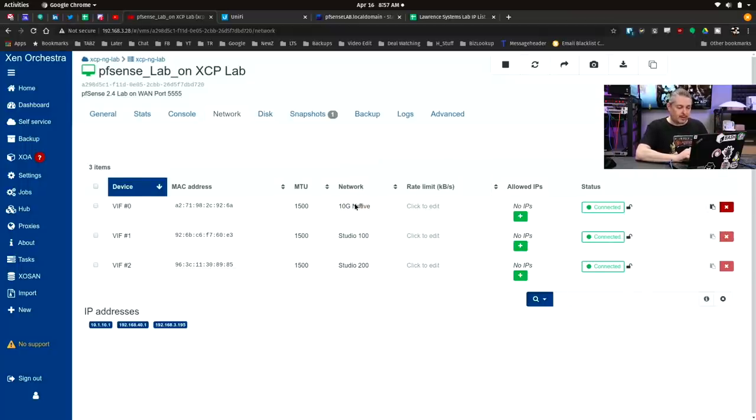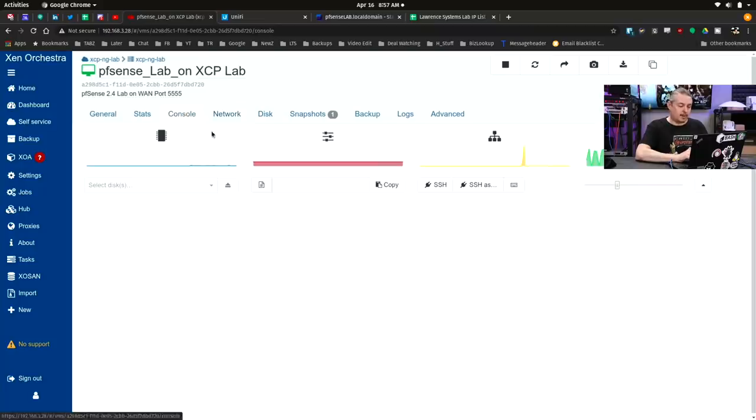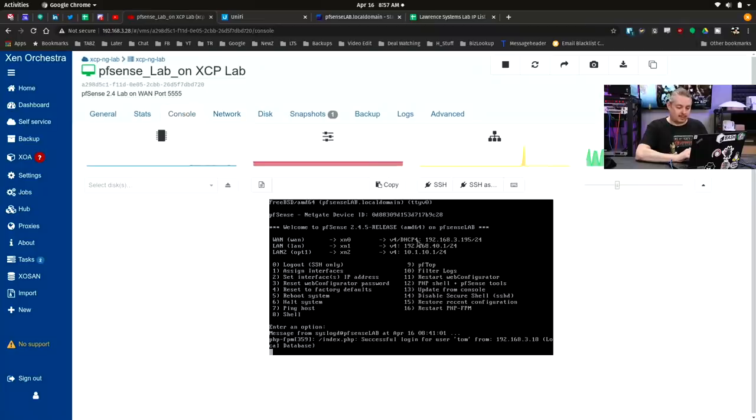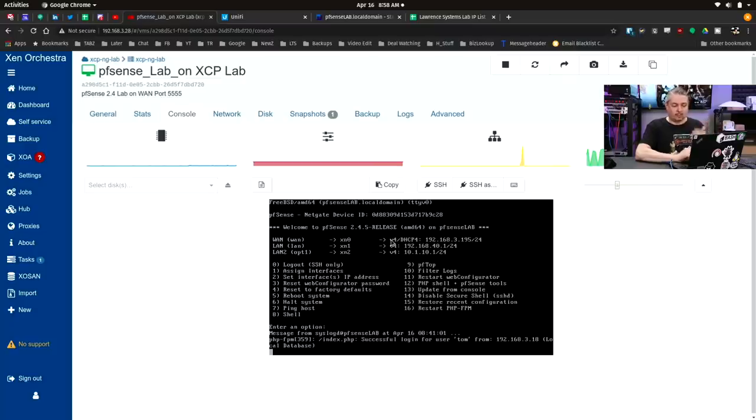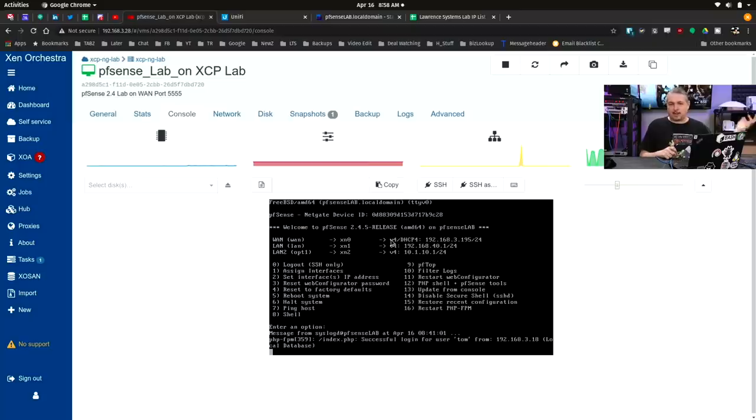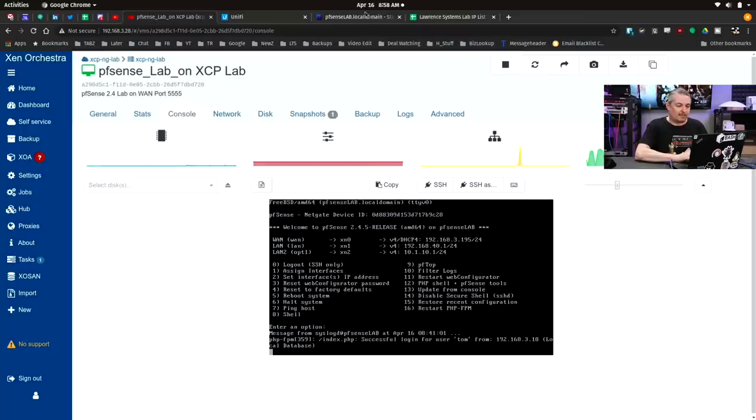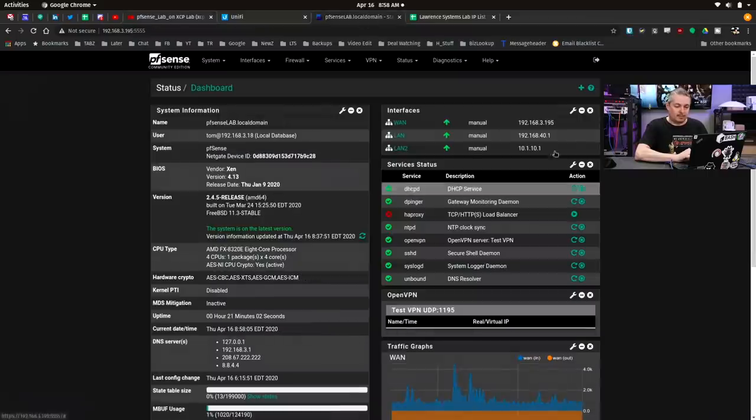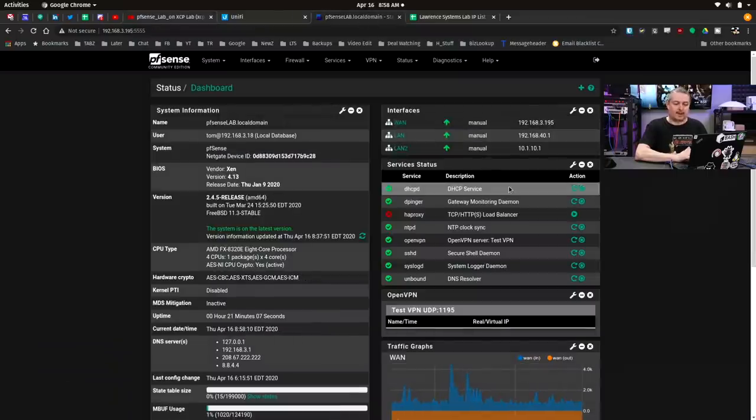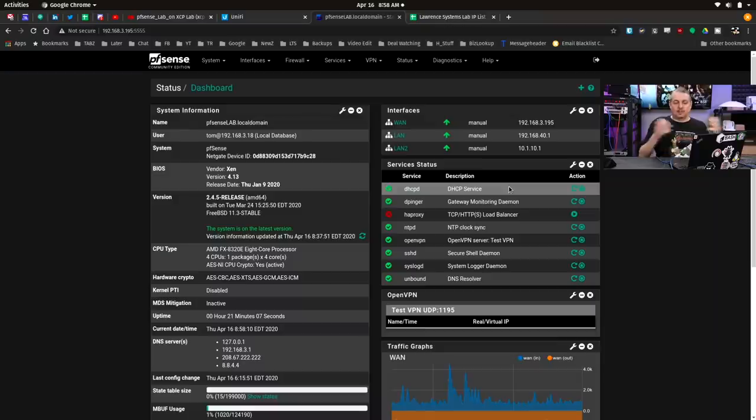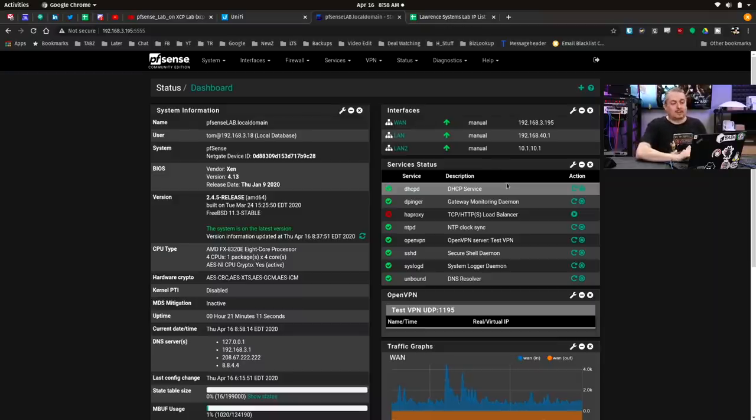So what does it actually look like? Right here we have 10 gig native, studio 100, studio 200. How does PFSense see them? XN0, XN1, XN2. Pulling from my native, it actually gets an IP address from my upstream PFSense - 192.168.3.195. And then LAN and LAN 2, this is where it's actually handing out addresses.